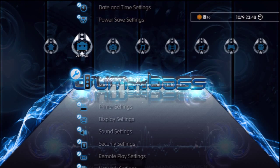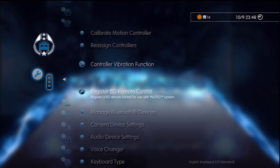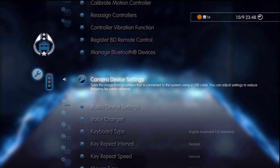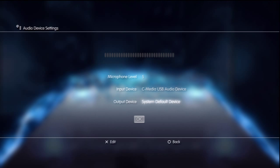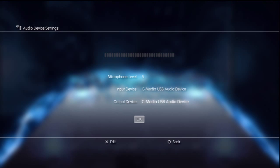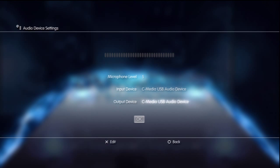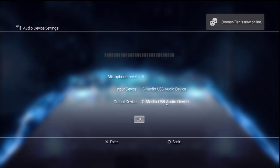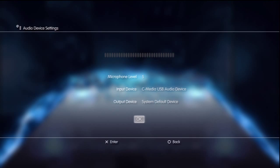So the next thing is go to accessory settings and then go all the way down to audio device settings. Normally there should be CMedia USB audio device or something other there. I use the Triton AX 720 and all you have to do is just change it to system default device and press OK.